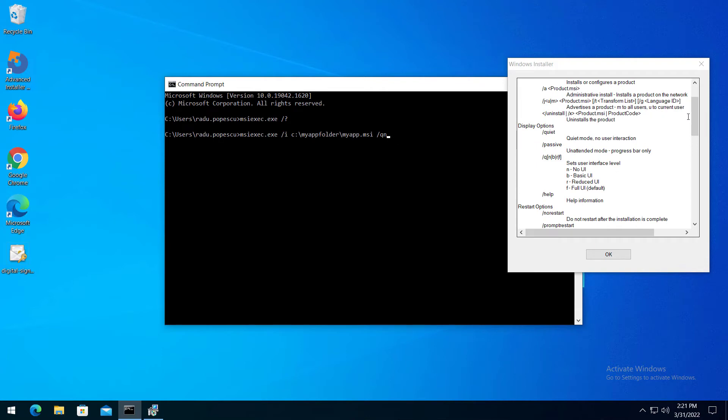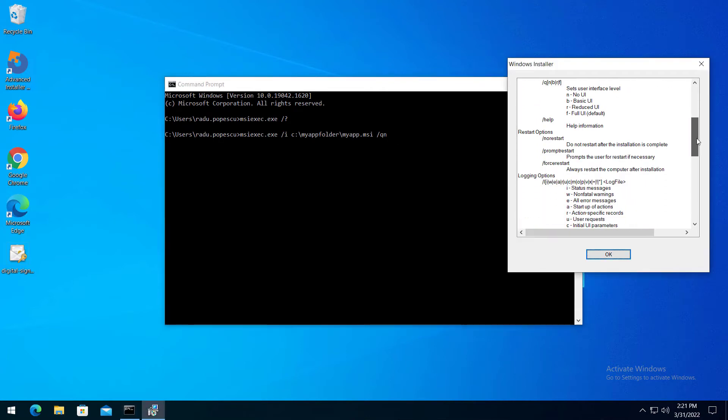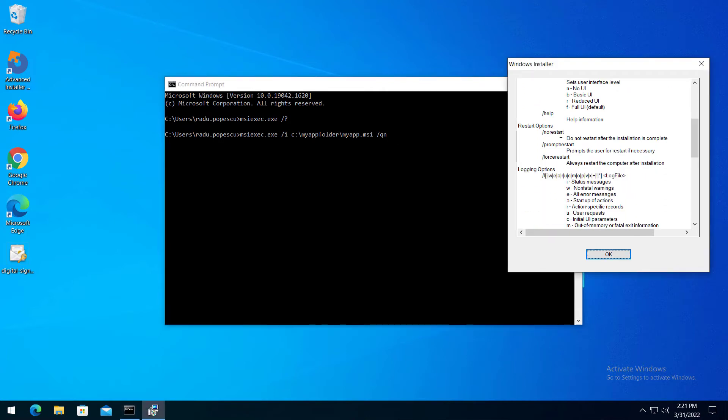Moving on, restart options. Sometimes an installation overwrites files which are in use or needs to reboot a machine in order to finish it. The reboot policy used by this installation can be set to these options.